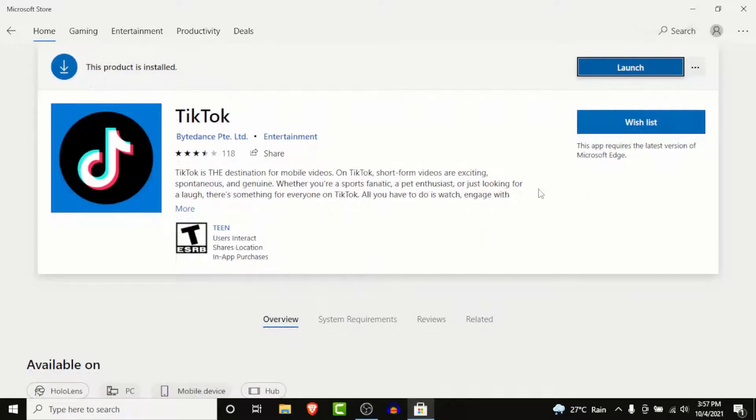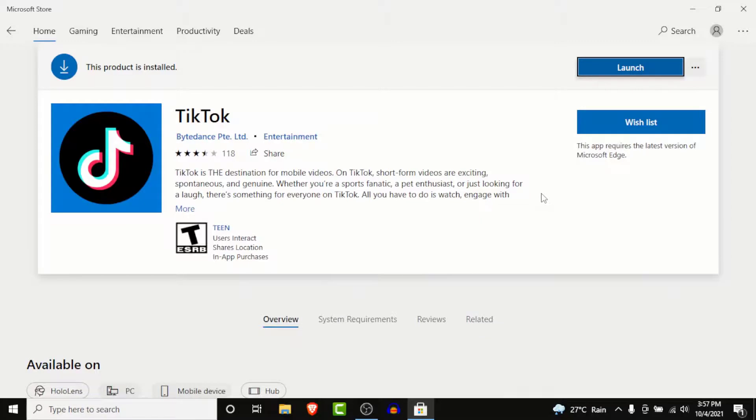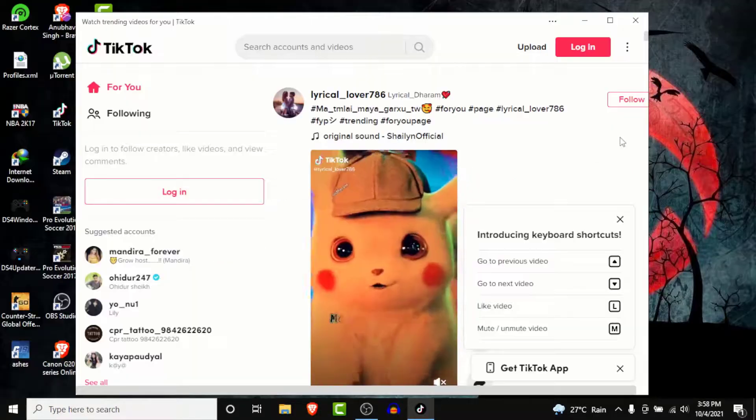Once the download process is complete, TikTok will automatically install on your computer. Once the installation process is complete, you'll see an option labeled as Launch to open the TikTok application. So tap on the Launch button to open TikTok.